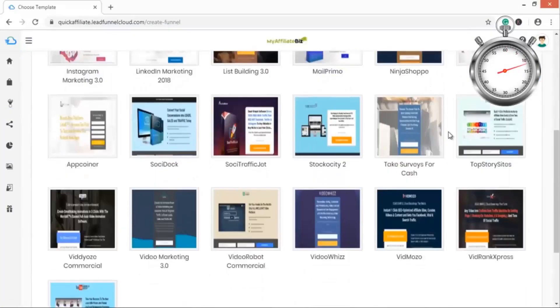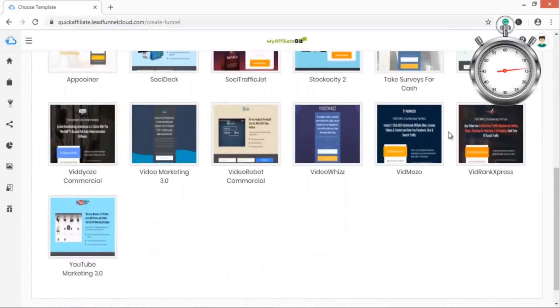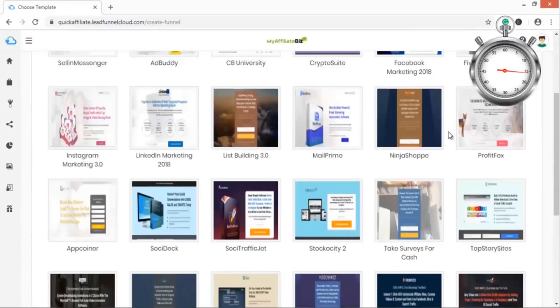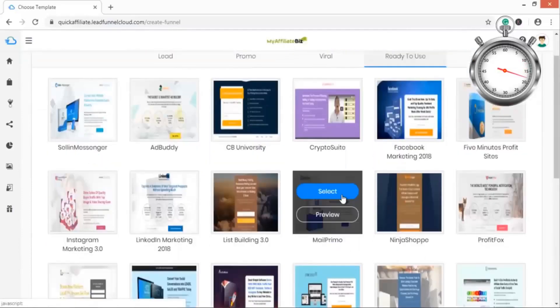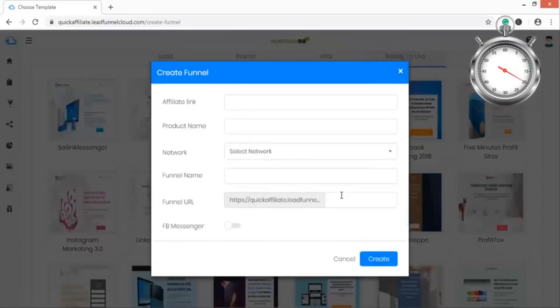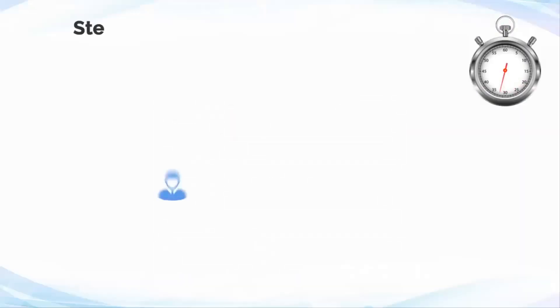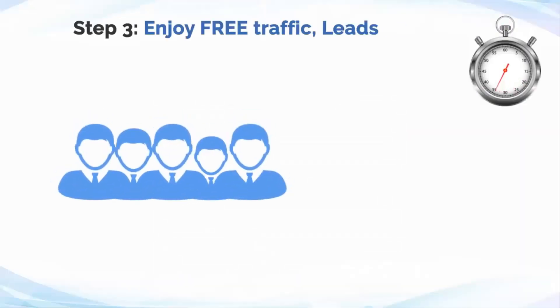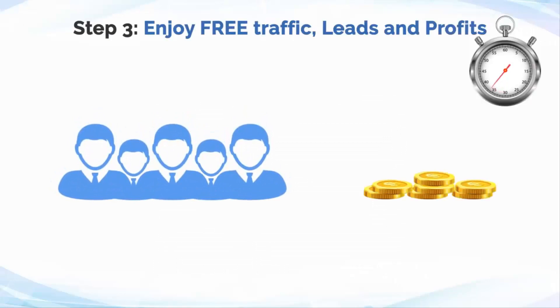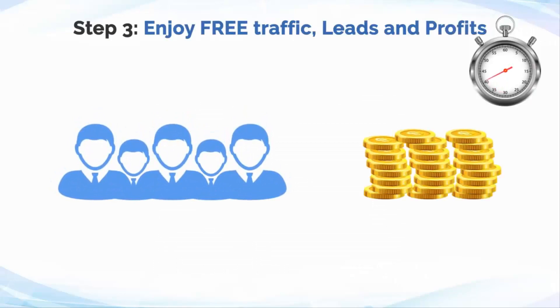Number two: add your affiliate link. Simply add your affiliate link to get credited directly for affiliate sales. Number three: enjoy free traffic, leads and profits. Now the action begins. Our software puts this lead funnel on fly mode, that is a conversion and viral traffic machine, and you watch your accounts to see the commissions rolling in.